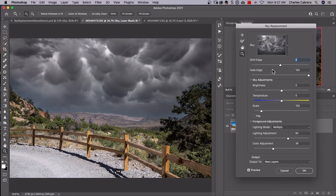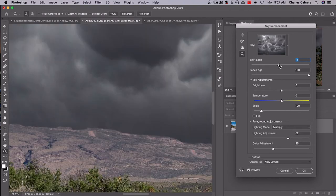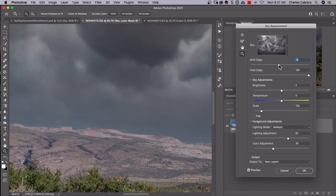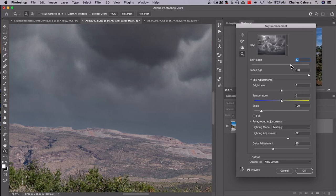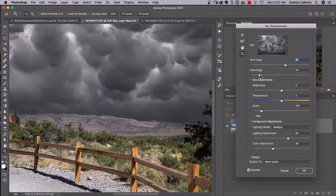You have this shift edge and fade edge up here. I think it's good to go to extremes to see what your controls here do. You can shift the edge a little bit. You can fade it. You see how that looks. Fade the edge a little bit at the bottom.